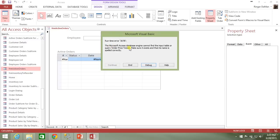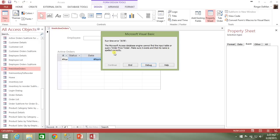You can see the Microsoft Access Database Engine cannot find the input table or query order price totals. Make sure it exists and that its name is spelled correctly.